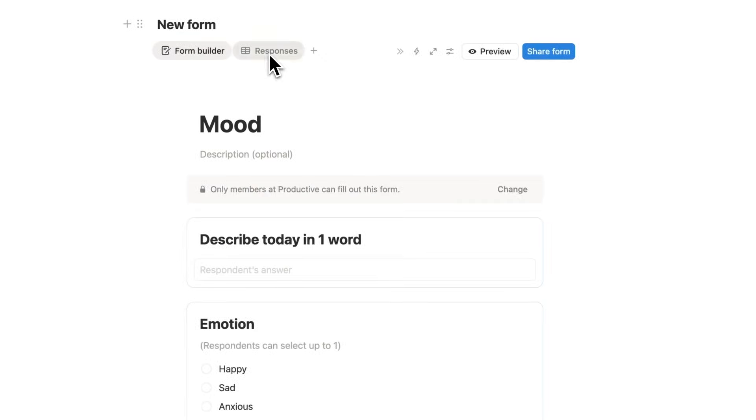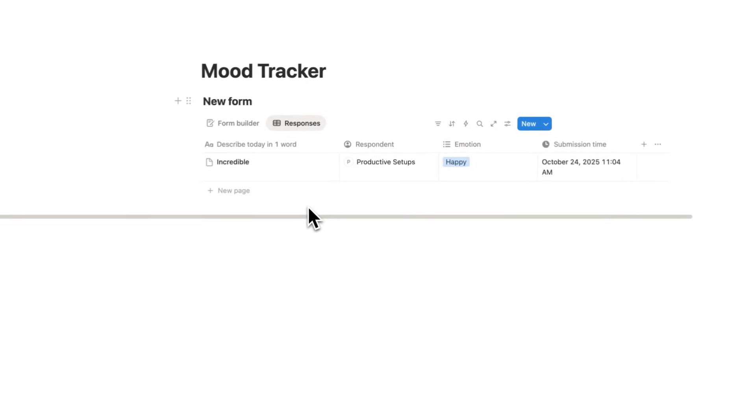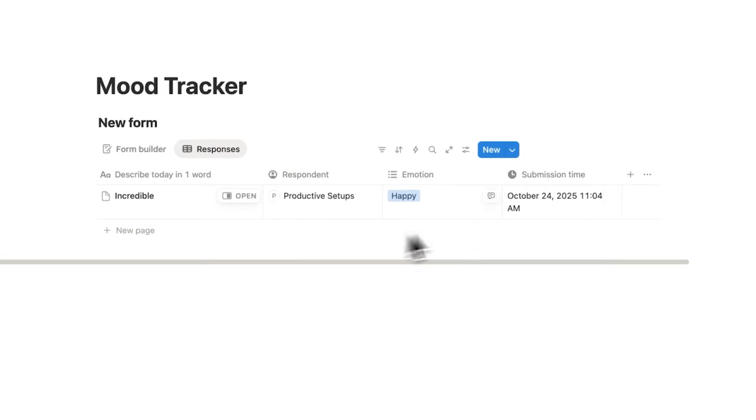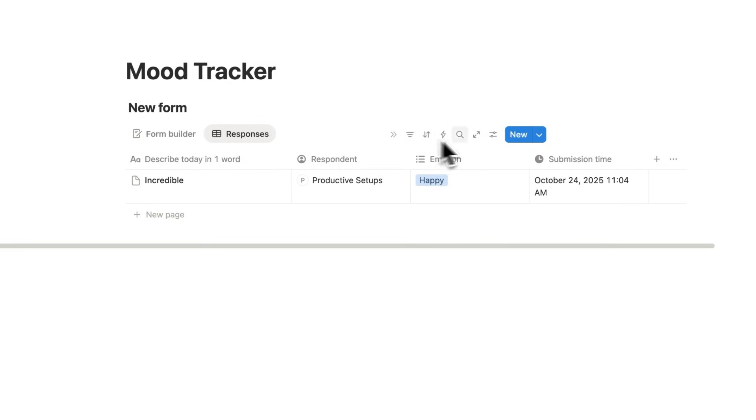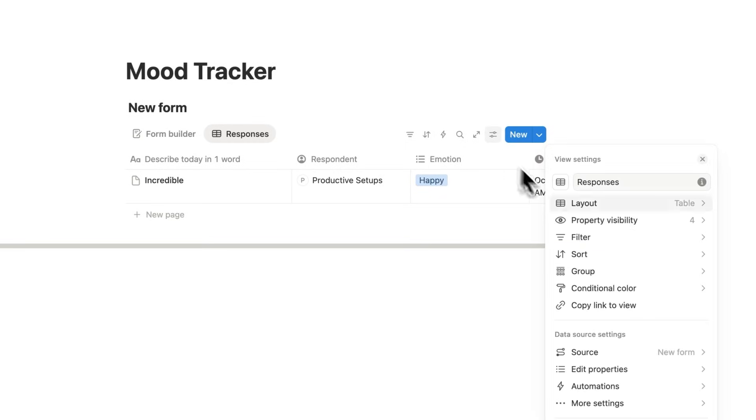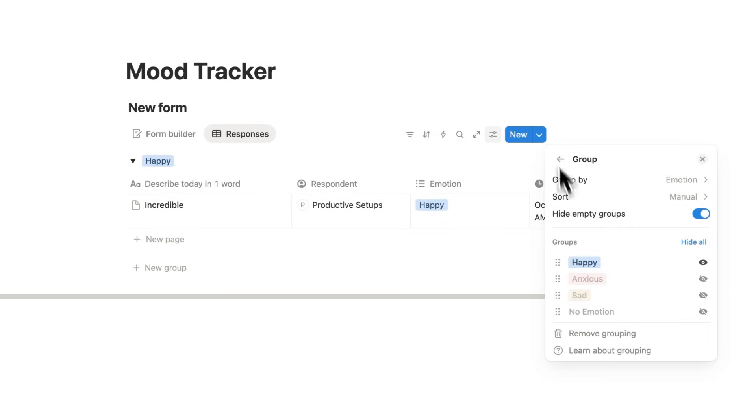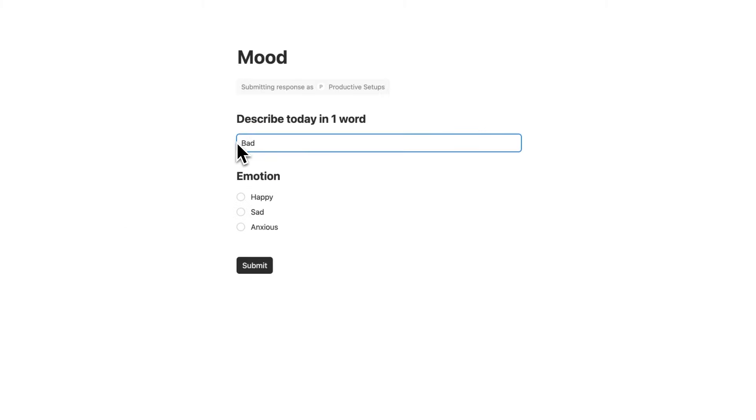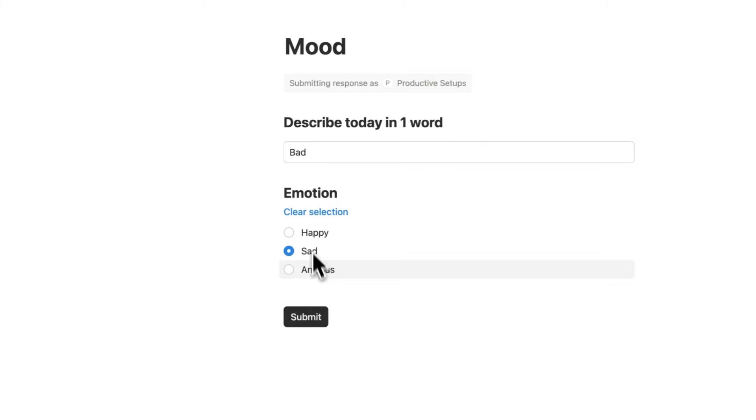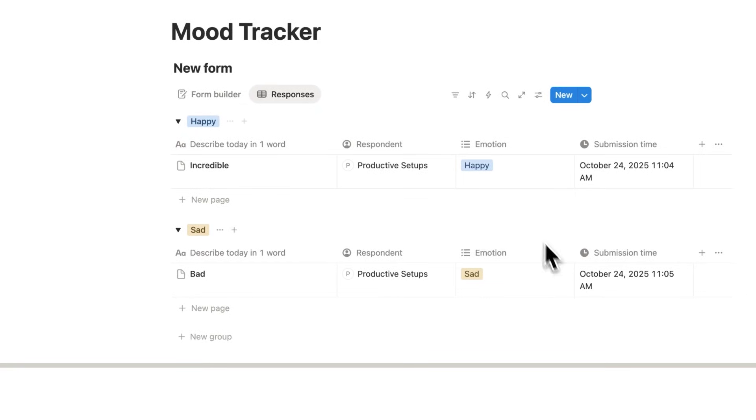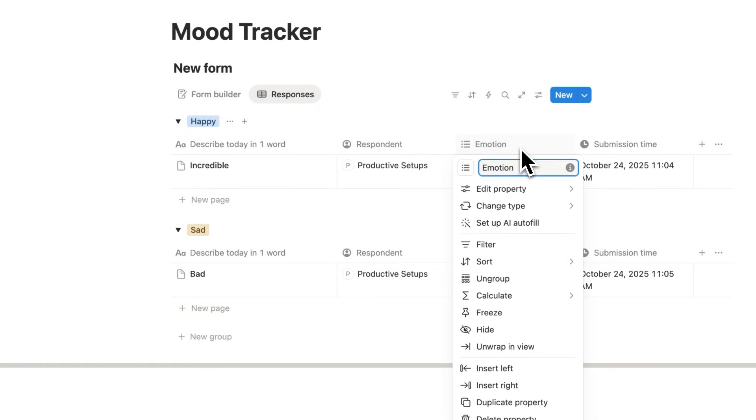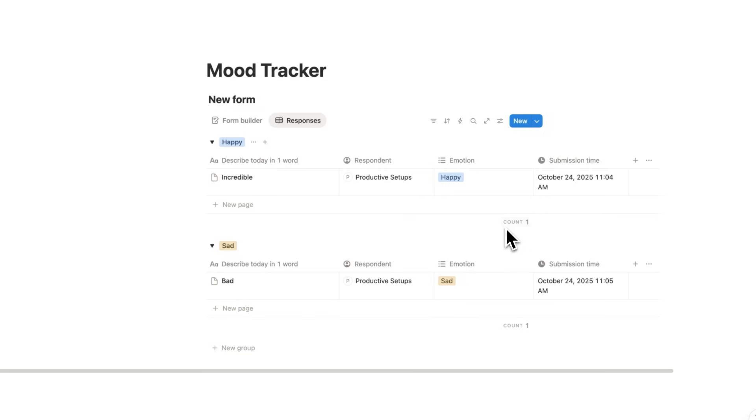But the cool thing here is under responses, this here can now be used as useful data. So I could see the day that it was submitted, which we had with a calendar view. But I can also see this emotion here of happy. And what we could do now is use this feature called groups here in order to see how often we are happy, anxious or sad or whatever other emotion you want to add in here. So if I fill out another one as an example here and click submit, that now shows up here so I can see sad. And what I can do here is click on the emotion and click on calculate and do count all. So here I could see happy 1 and sad 1.